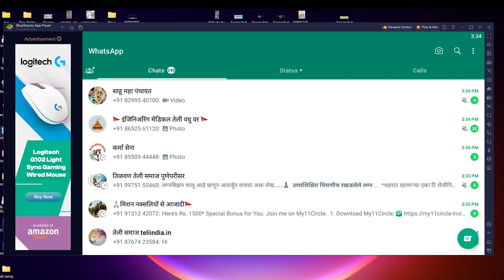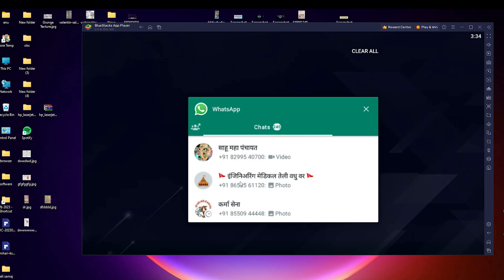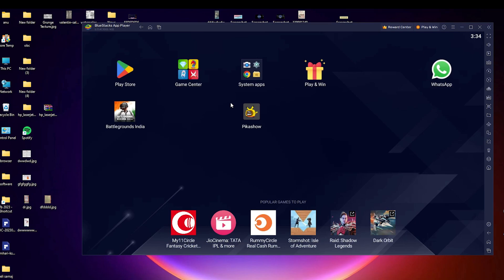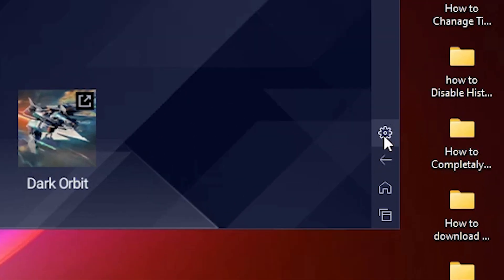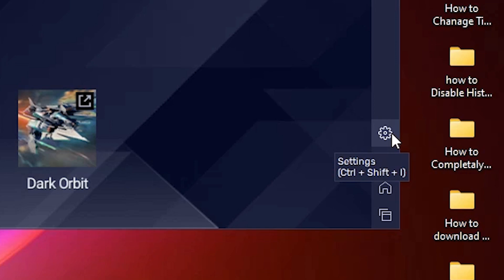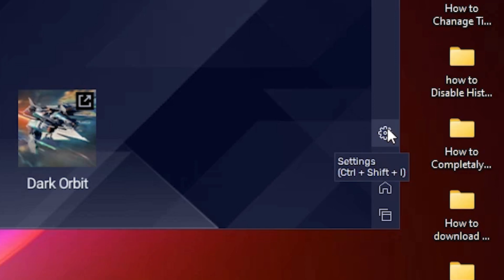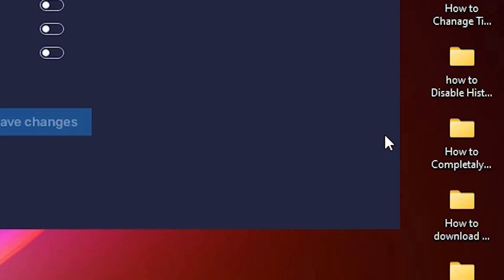We are going to disable this kind of ads — it is very easy. First of all, just close the app. Now here we find the settings icon, this gear icon. It is actually a settings icon, or just press Ctrl+Shift+I on the keyboard, or just go to this settings icon and click on it.